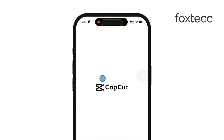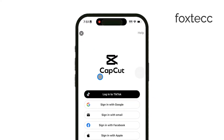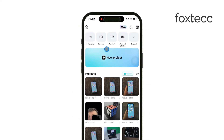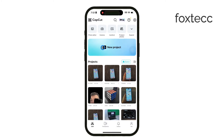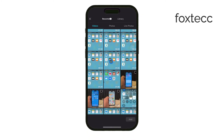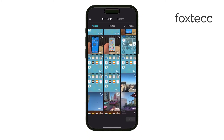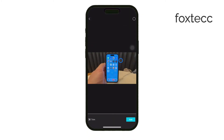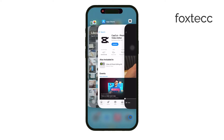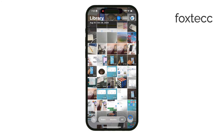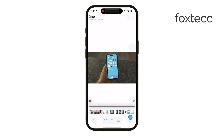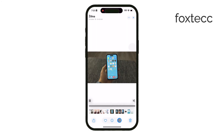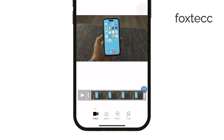If the object you're trying to remove is close to the edge of the frame, you can actually use a simple crop. Just open your video in the Photos app, go to Edit, and use the Crop tool to drag the edges and cut out unwanted parts of the scene.